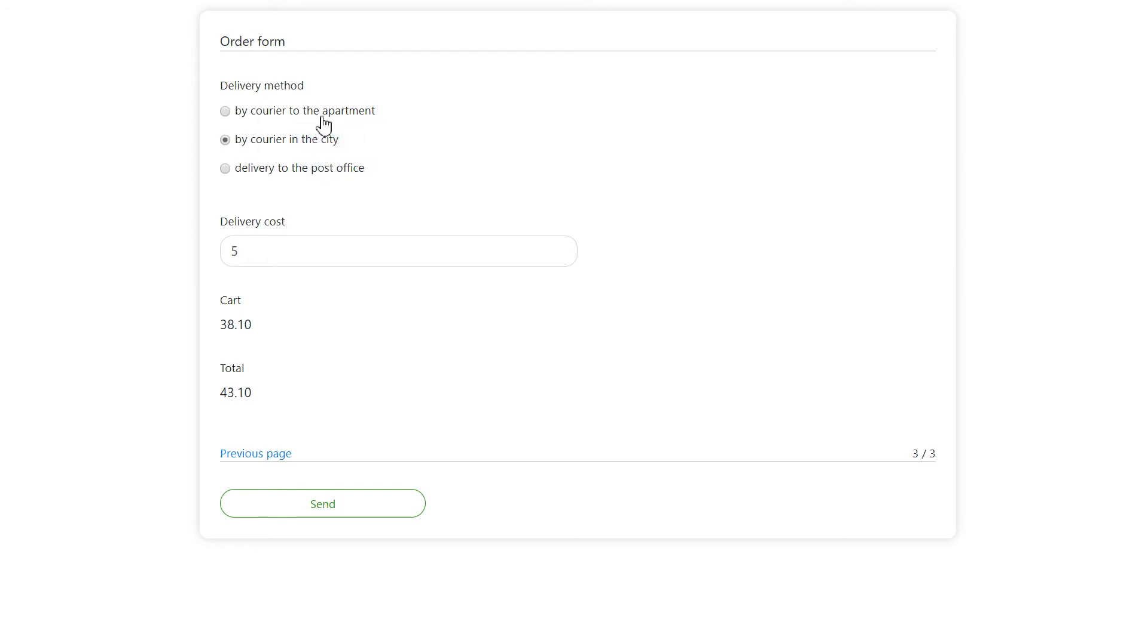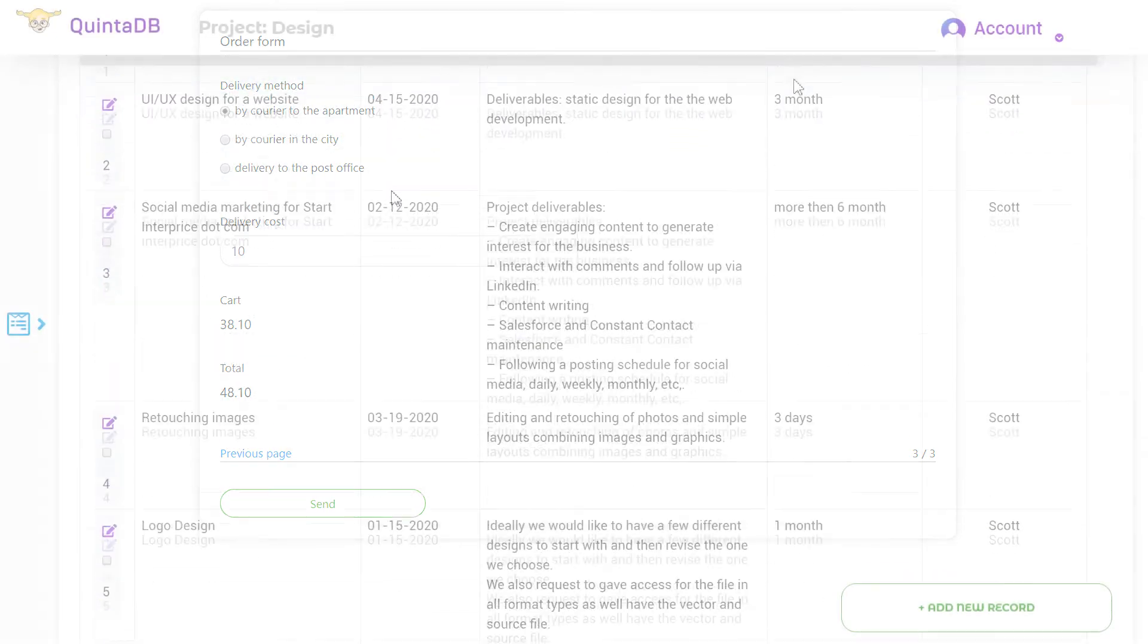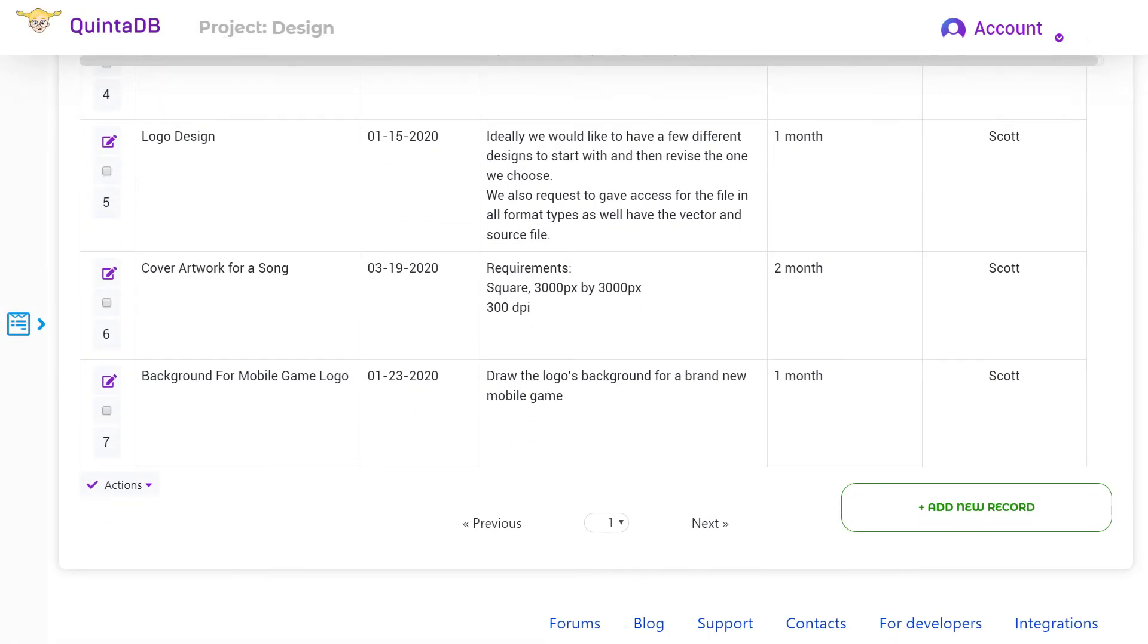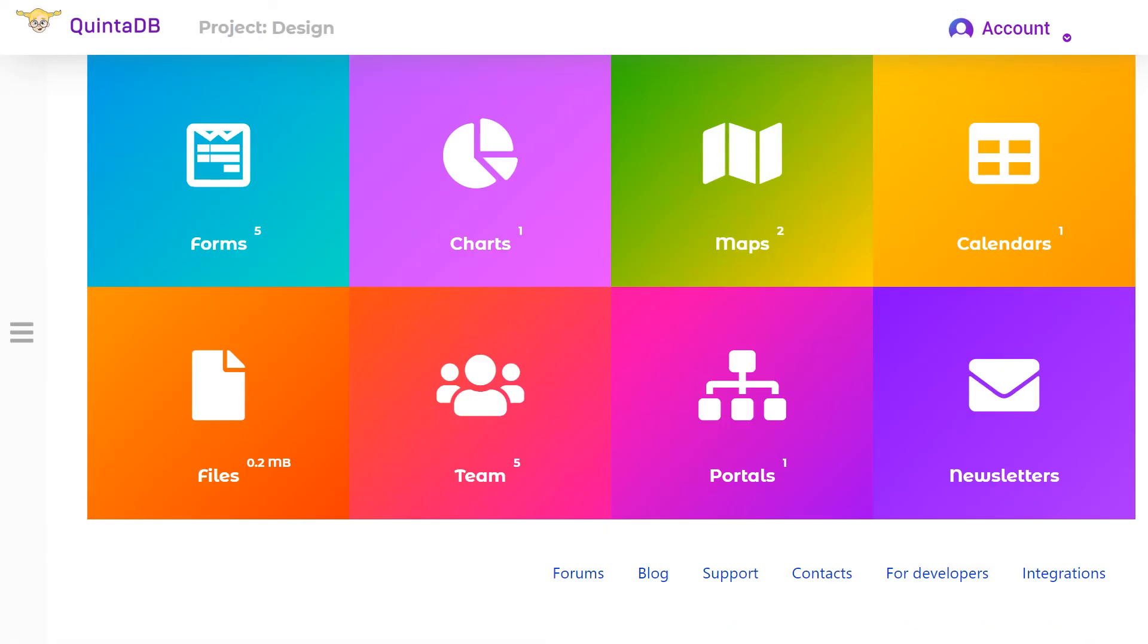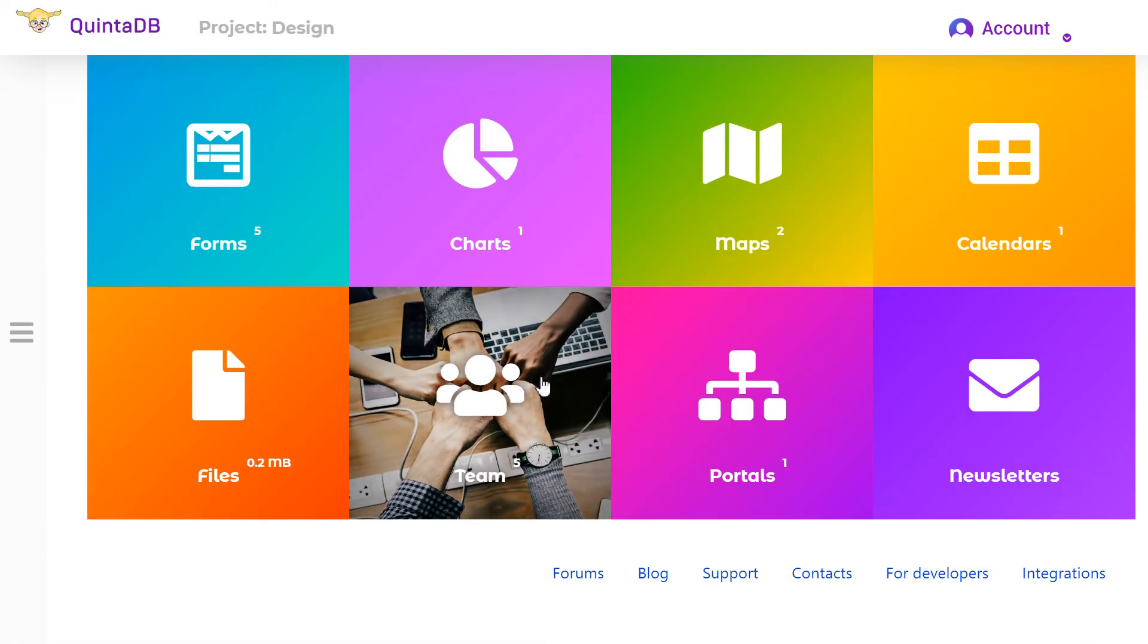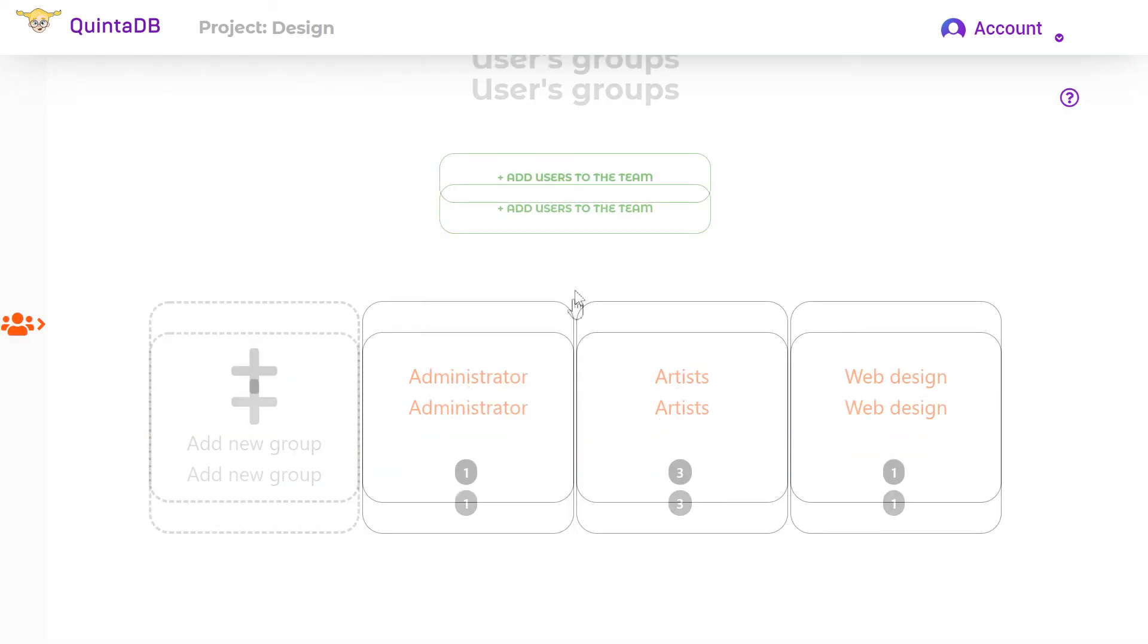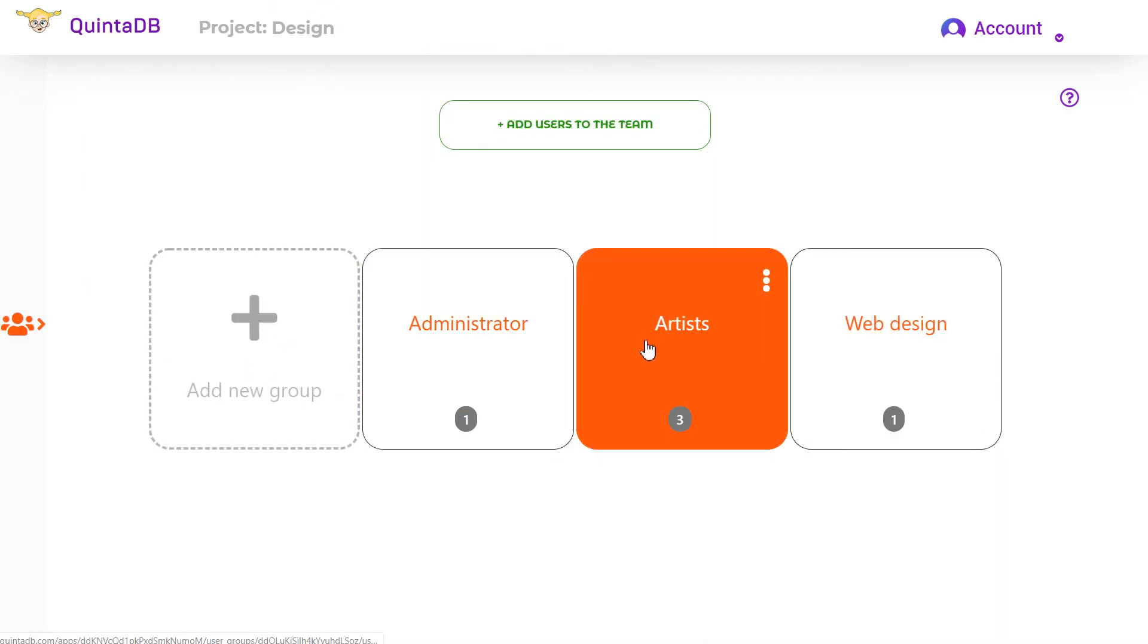On the next example, I'll show you how to dynamically assign record permissions by user. Here is a Design Studio database. This is a team project and each user group has access only to their own records. For example,